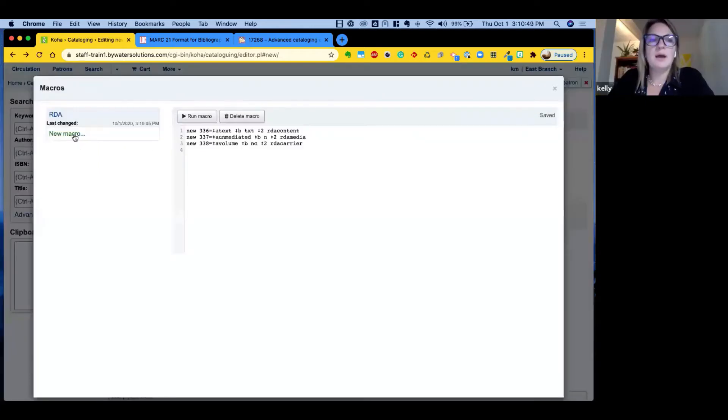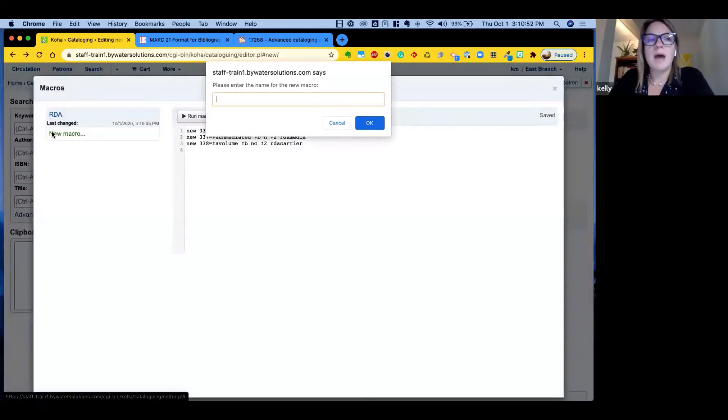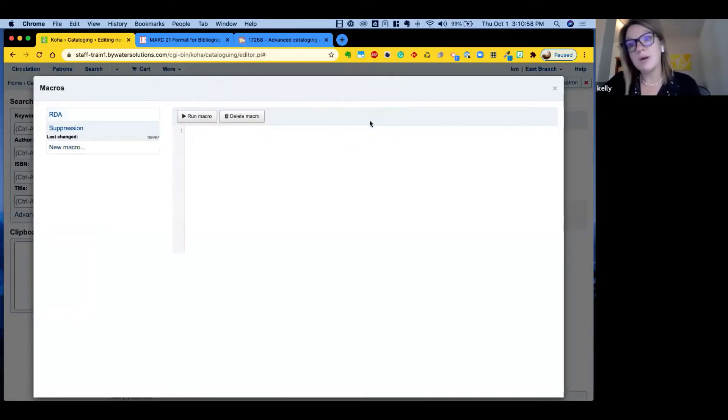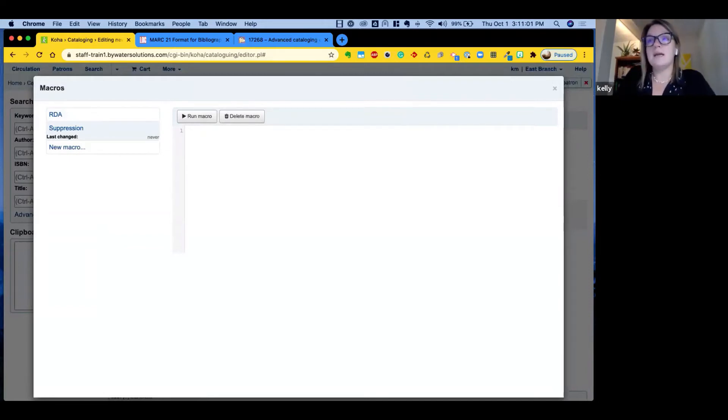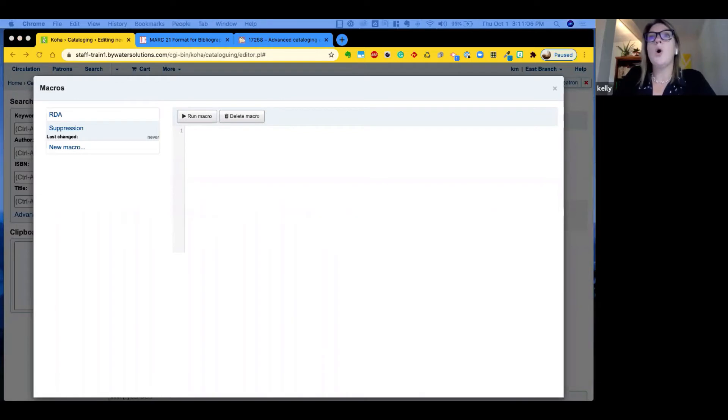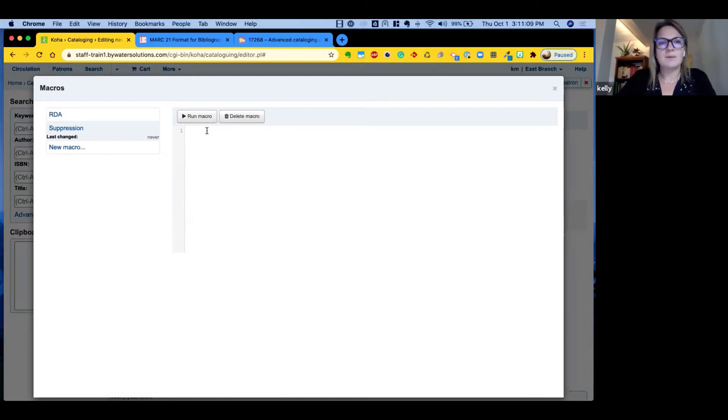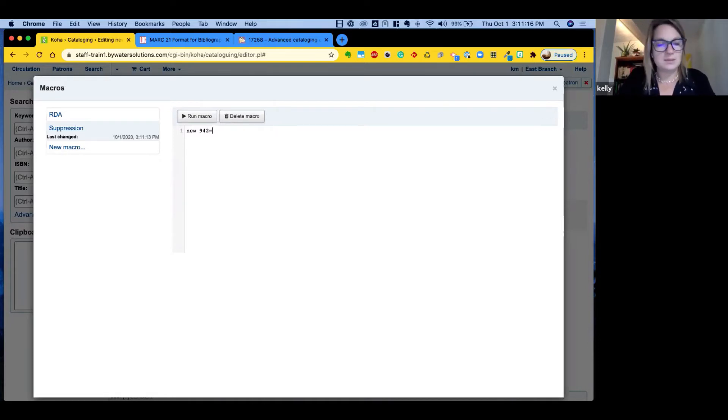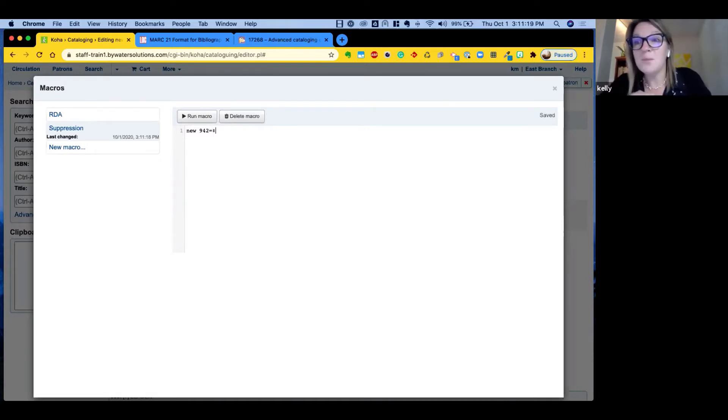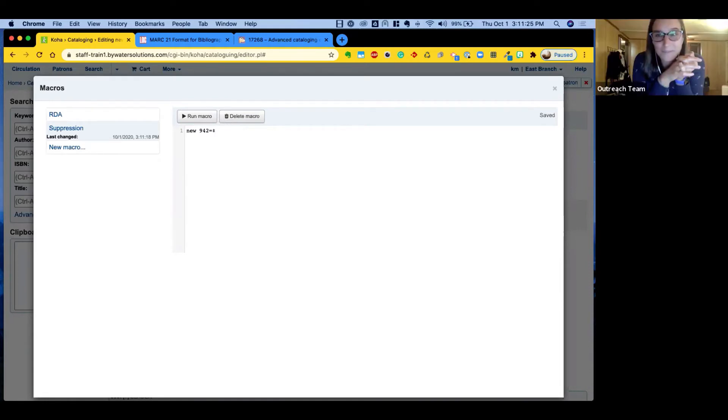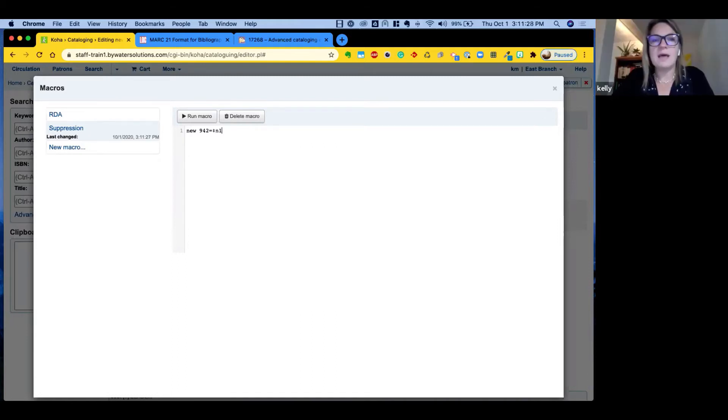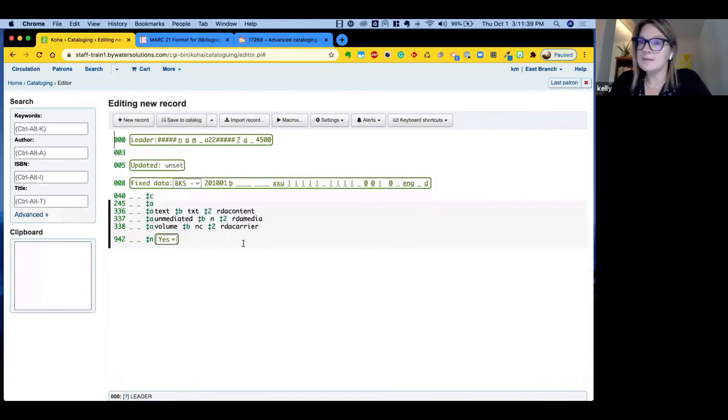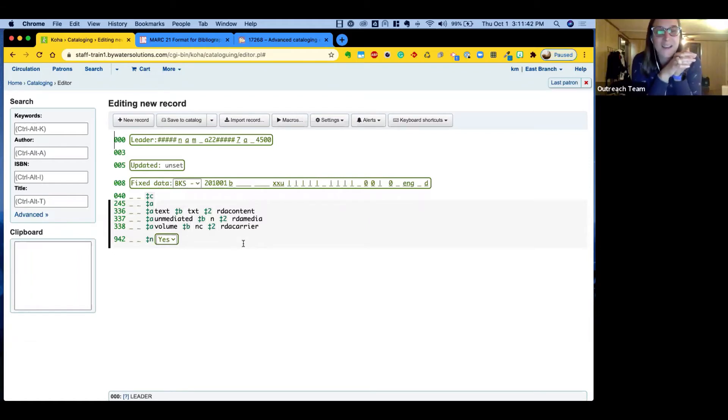Why don't we go through adding a macro right now? Yeah, absolutely. I'm going to hit this new macro over here on the left to give it a name. So maybe we'll do one that we could run for suppressing a record. So we remember that that is in the 942 and with a value of one will suppress a record. So let's go ahead and add that. So I'm going to say new 942. So I'm giving a new field 942 equals shortcut there was my control D will give me the delimiter. Awesome. And it will be the n subfield and the value of one. And now when we run that macro, we can add that in and there it is. Perfect.